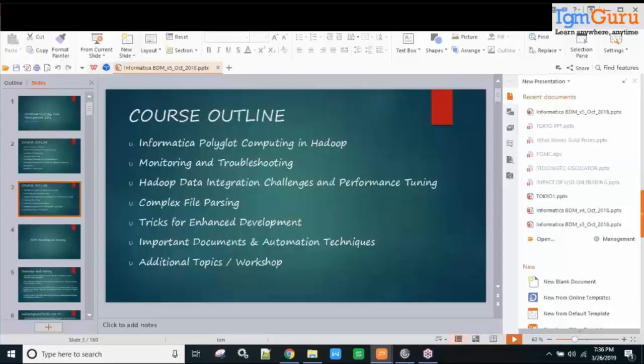Moving on, we will see what Informatica polyglot computing is, how monitoring and troubleshooting can be done in this product, the challenges and performance tuning factors I've learned over the years, a few bugs in the product, and tricks for enhanced development.